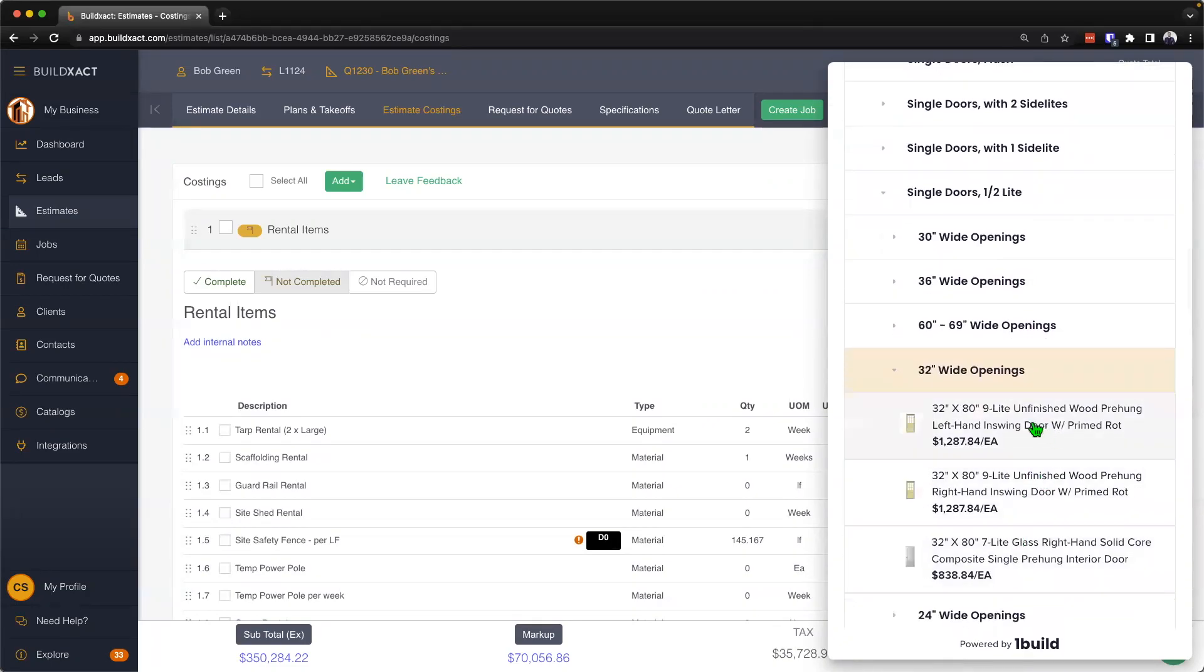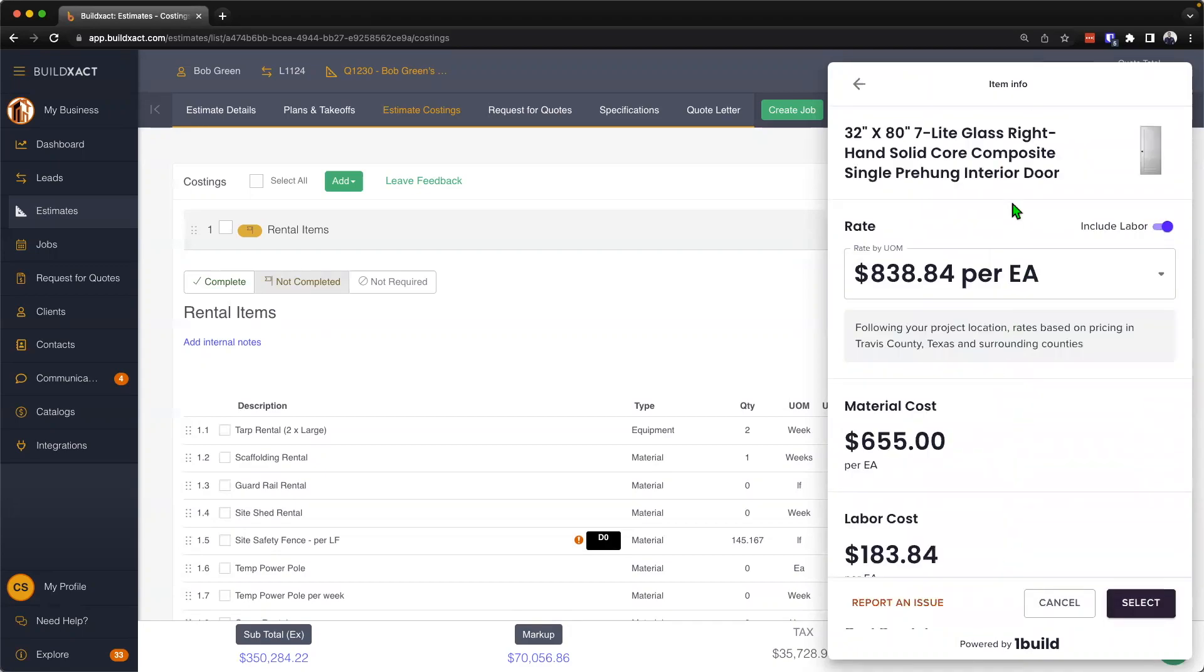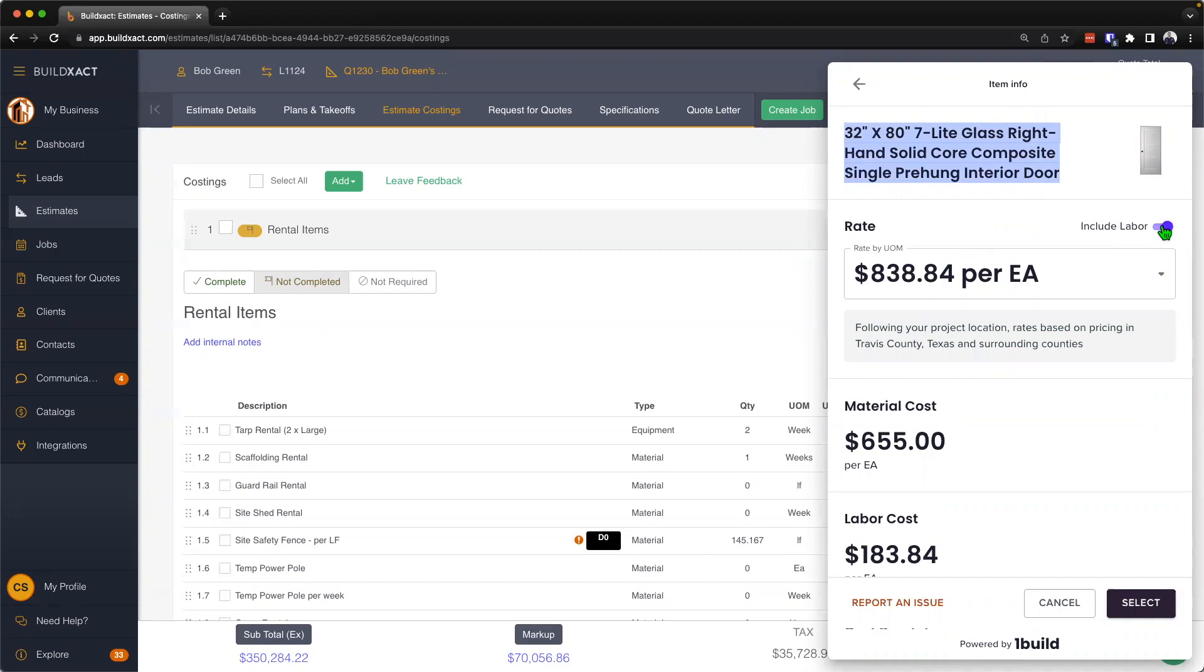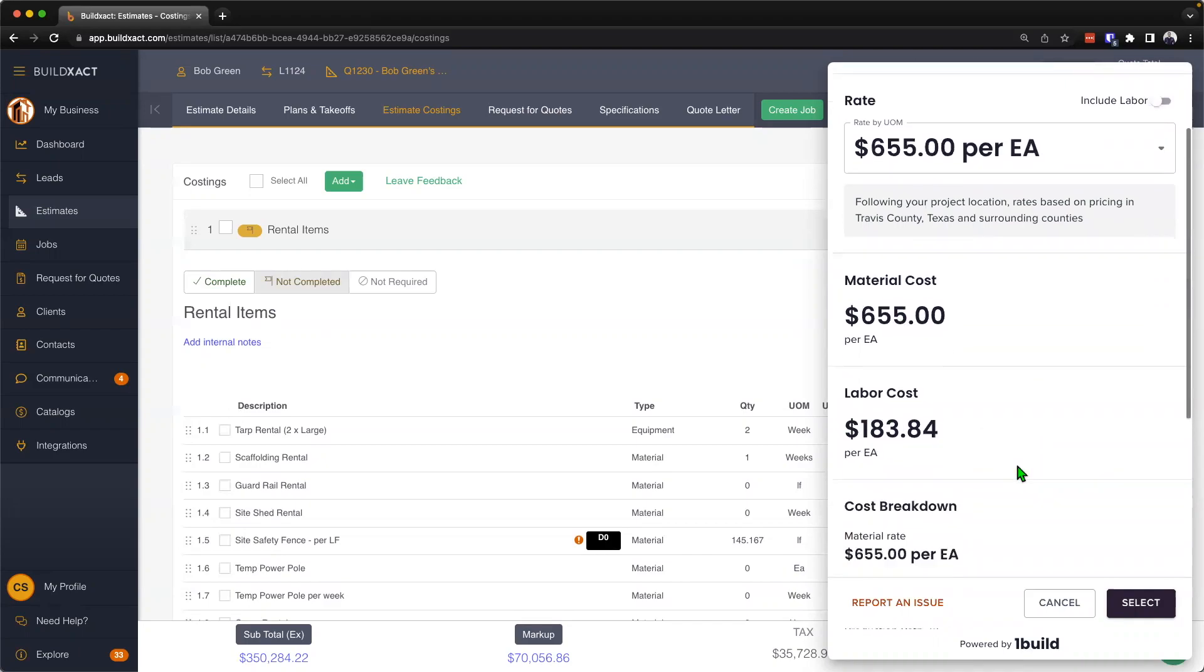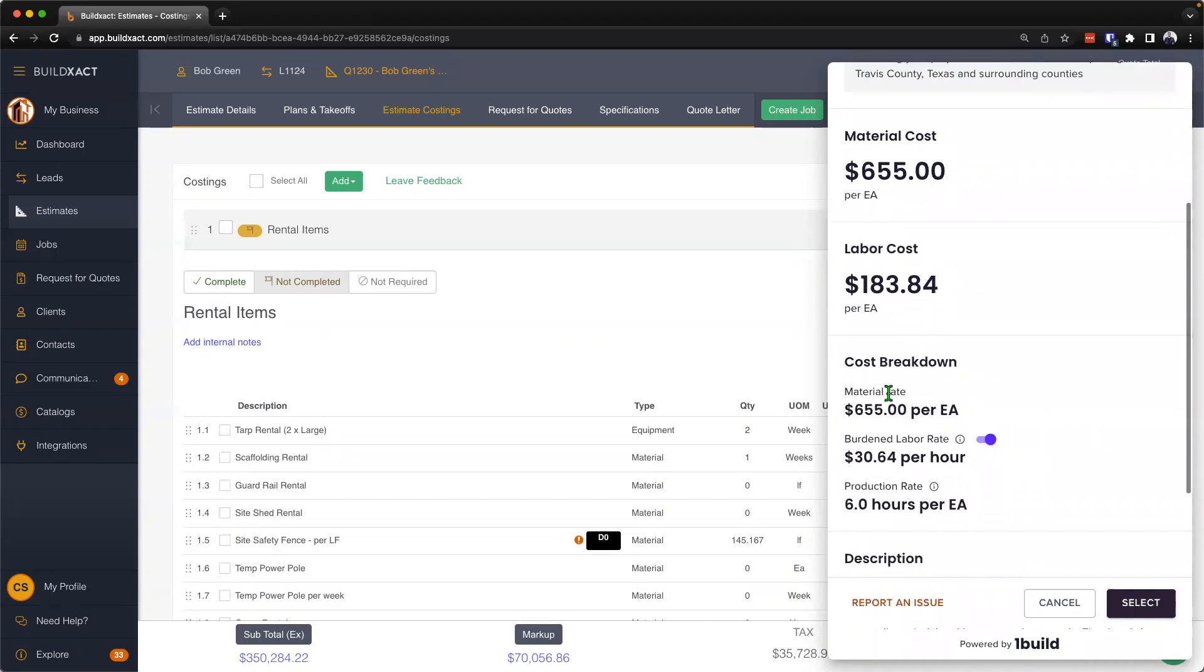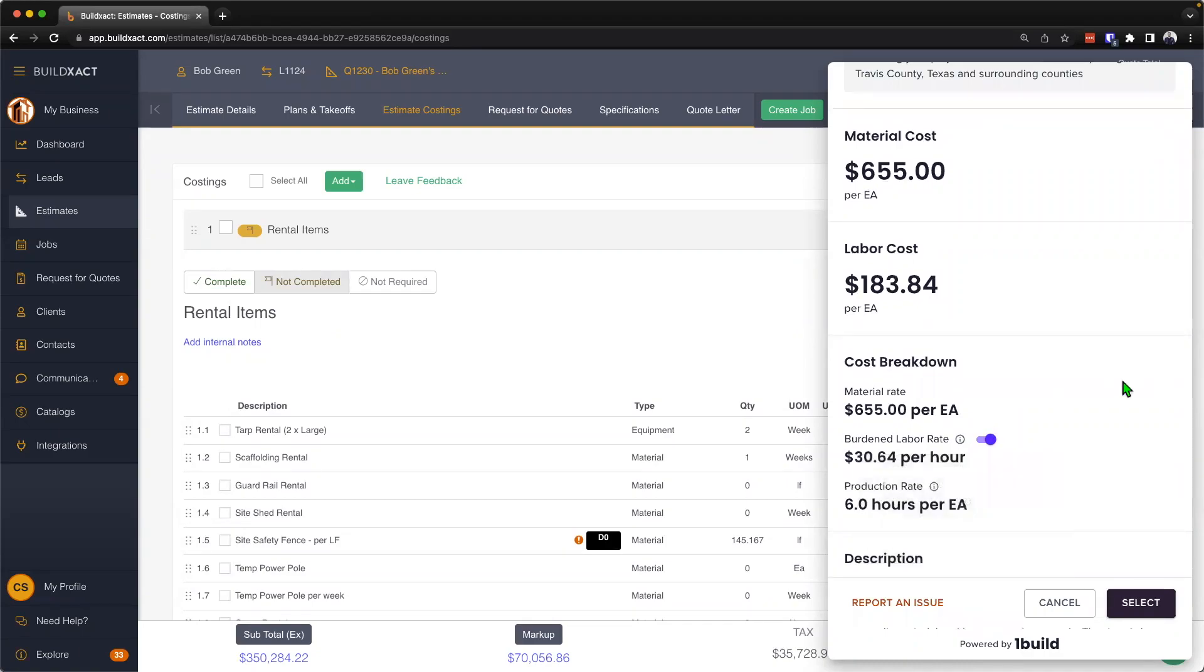From here once I find the item that I want, I can go ahead and give it a click. Essentially from here I can then see the full description of the item, I could preview a picture, I can see the cost. This will oftentimes come including of labor, so I can go ahead and toggle depending if I want the cost to be inclusive of labor or not. From there I can then see the material costs, the general labor costs, the cost breakdown, as well as the burden labor rate.